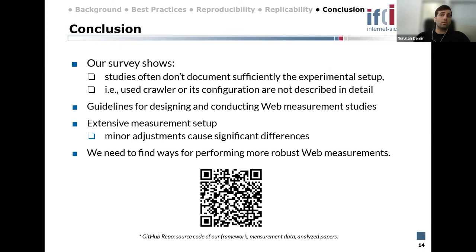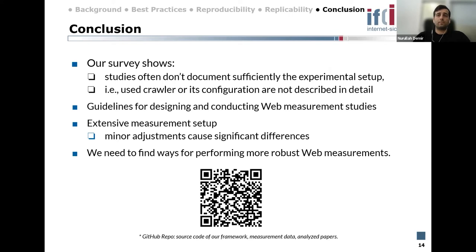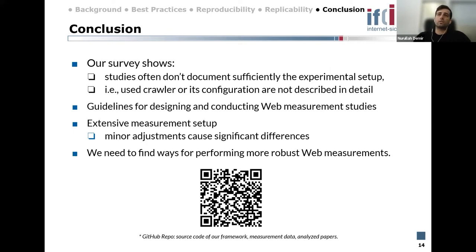To summarize: our survey shows that studies often don't sufficiently document the experiment setup, and most related works don't document which technology they used or its configuration in detail. We developed best practices and 18 criteria for designing and conducting web measurement studies, then ran an extensive measurement setup demonstrating that minor adjustments may lead to significant differences. We need to find ways for performing more robust web measurements. Our source code and datasets are publicly available.